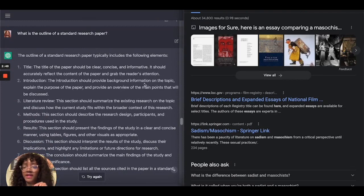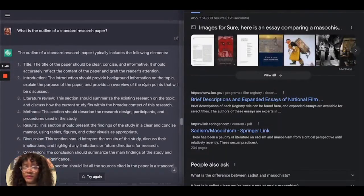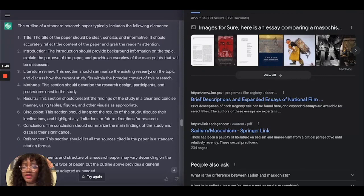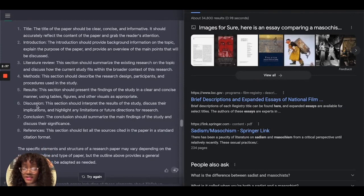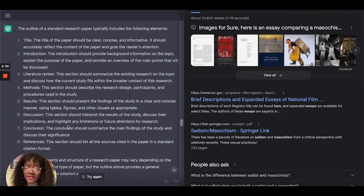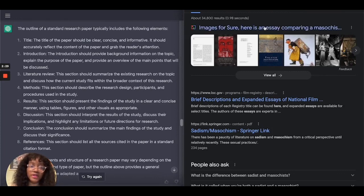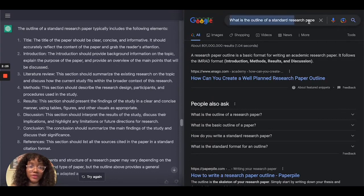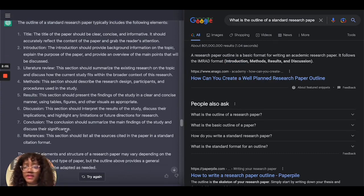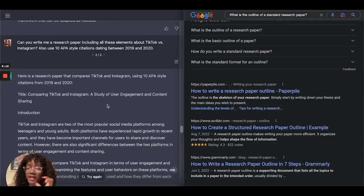I also asked the AI: what is the outline of a standard research paper? I really like how it provided this information bullet by bullet — title, introduction, literature review, methods, results, discussion, conclusions, and references. That is the standard format; I've written plenty in grad school. When I asked Google the same question, it gave a pretty solid answer but with less information — it said introduction, methods, results, discussion, but left out parts like the literature review.